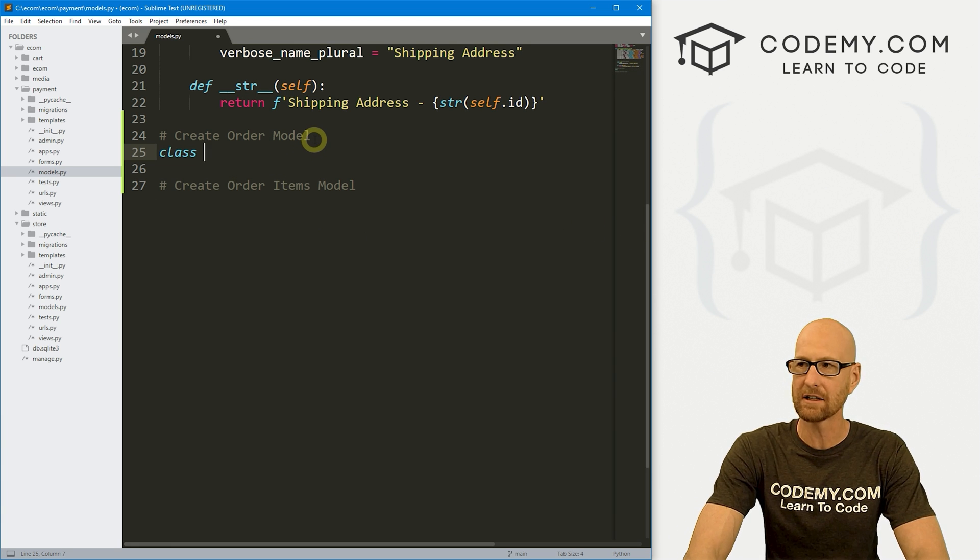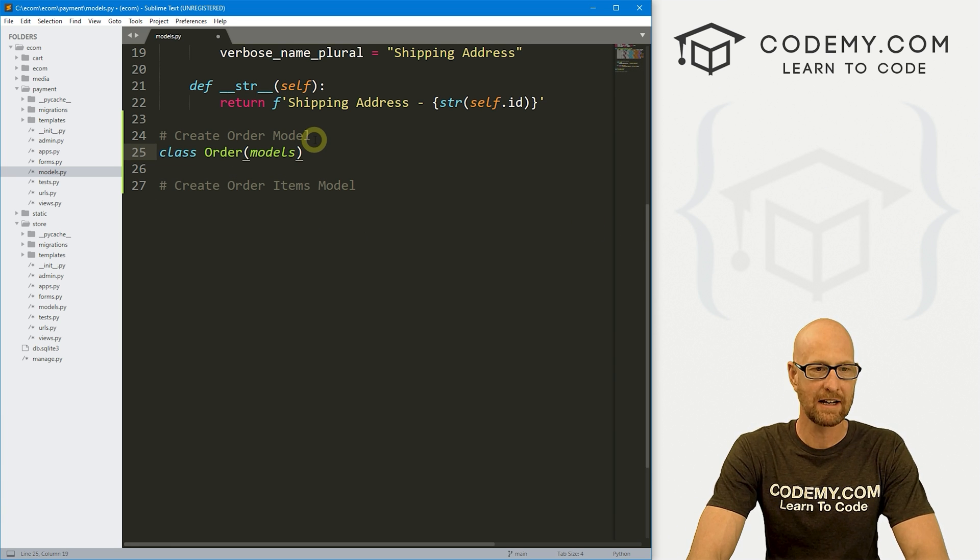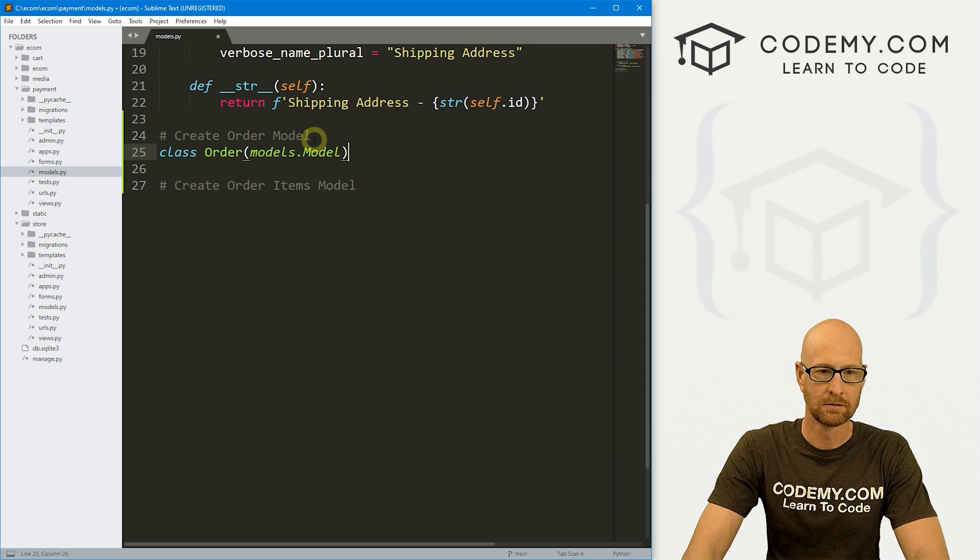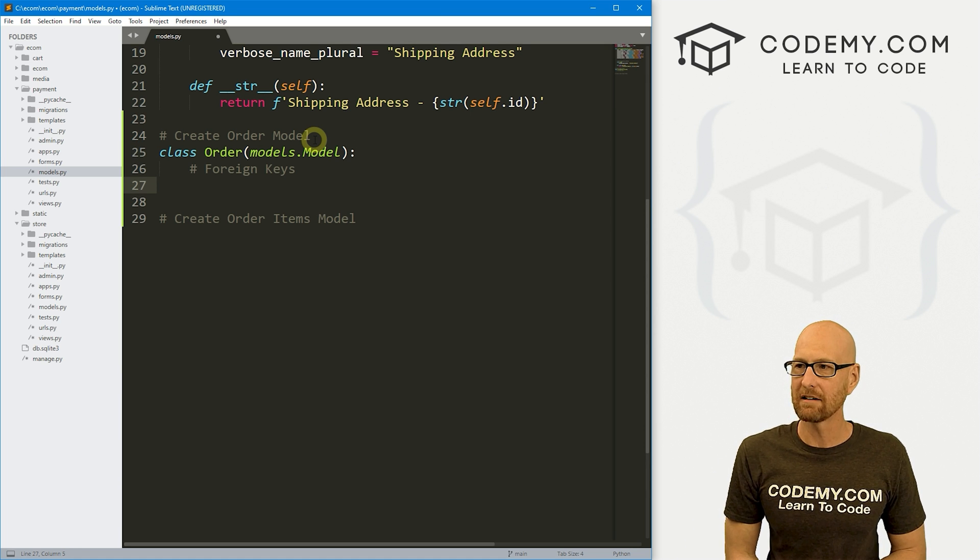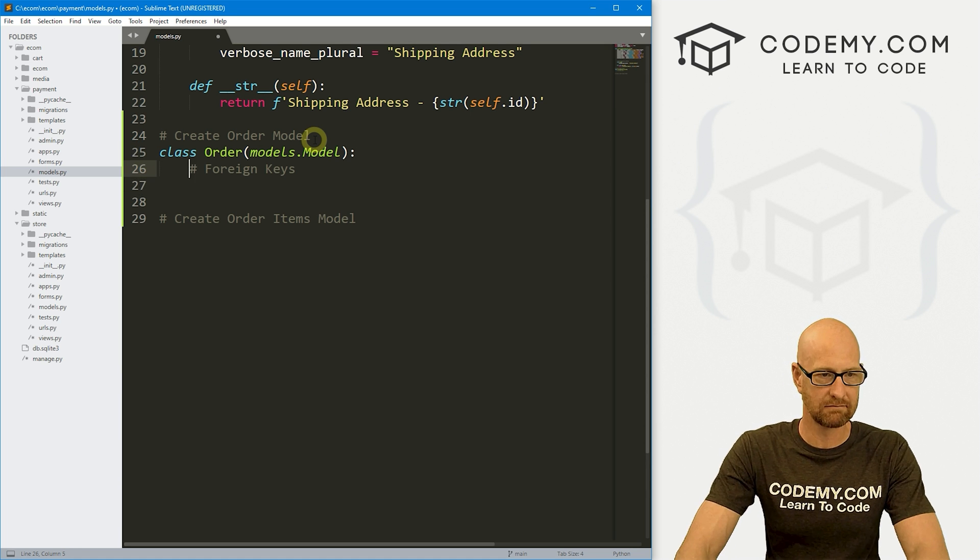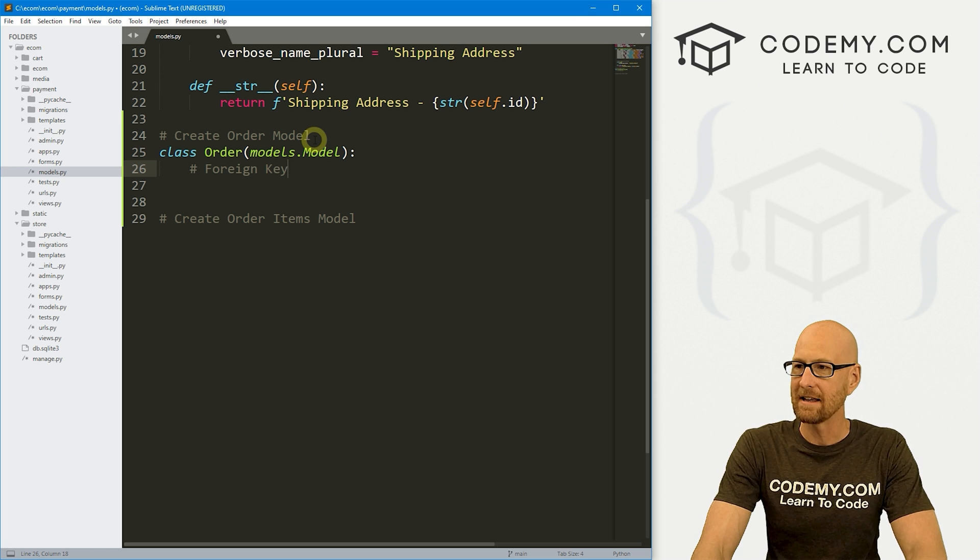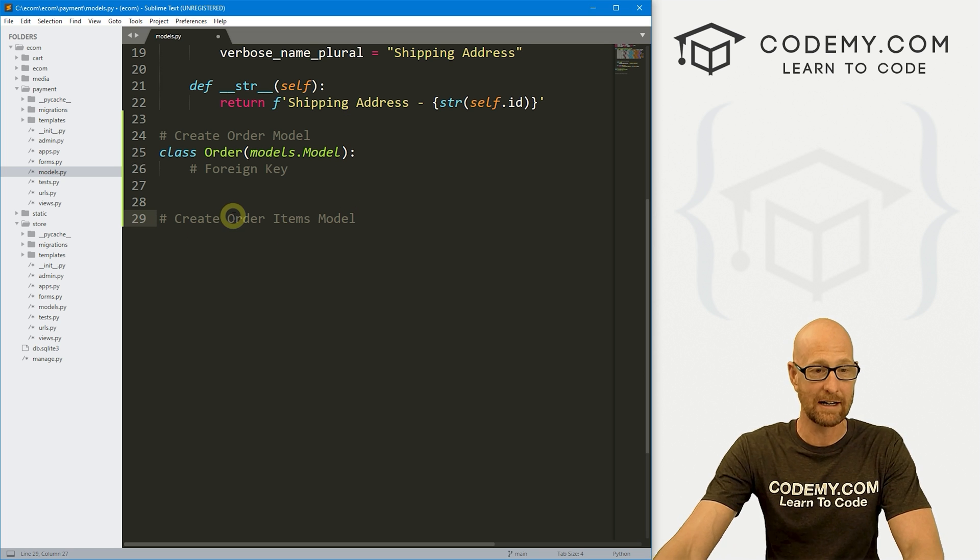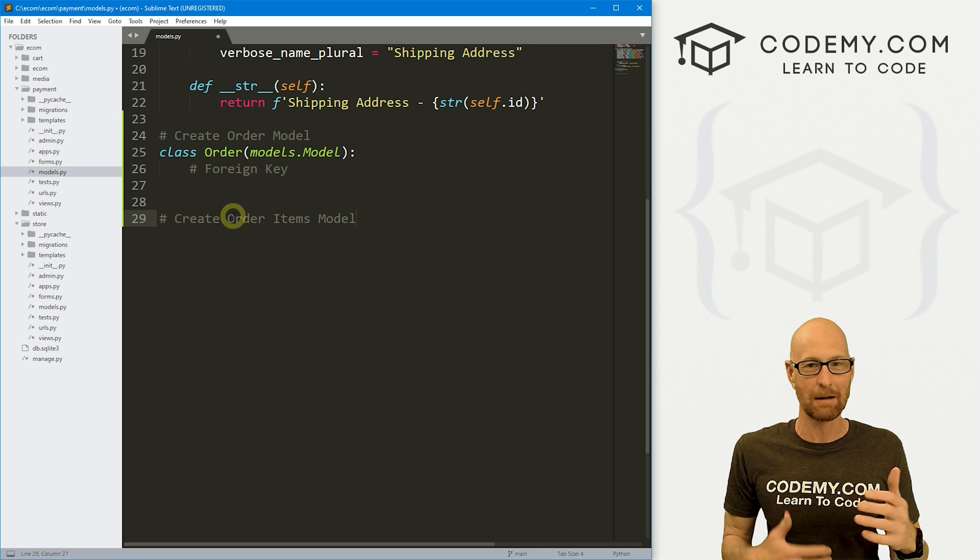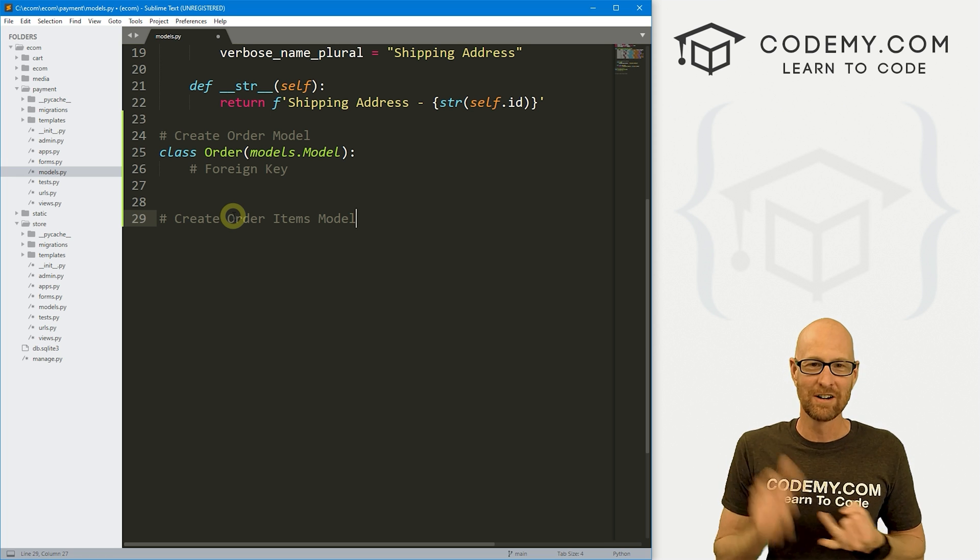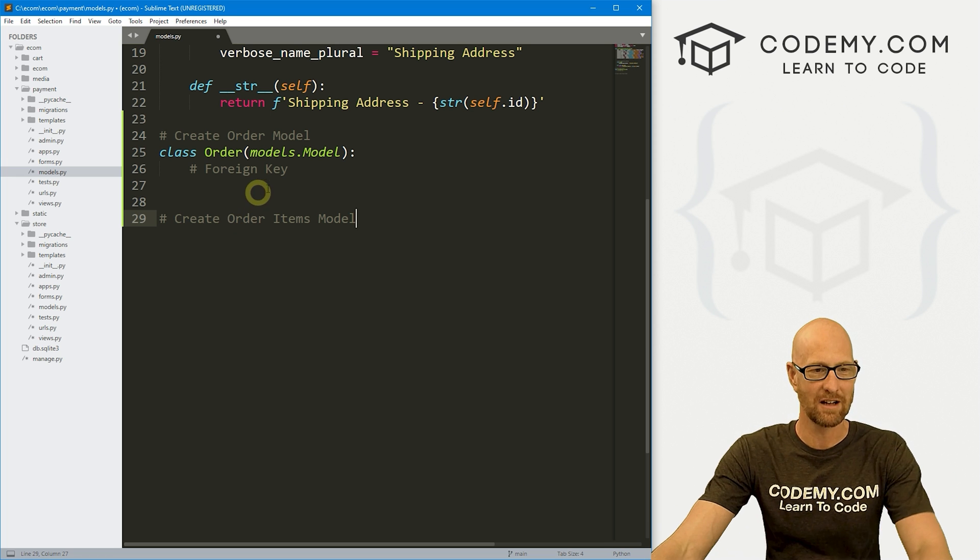So let's create our order model. So let's go class and we'll call this Order. And this is going to inherit models.model. Now inside of here, we're going to need a foreign key.